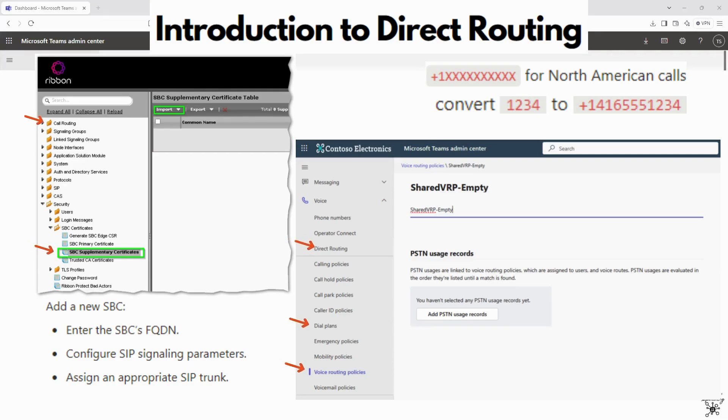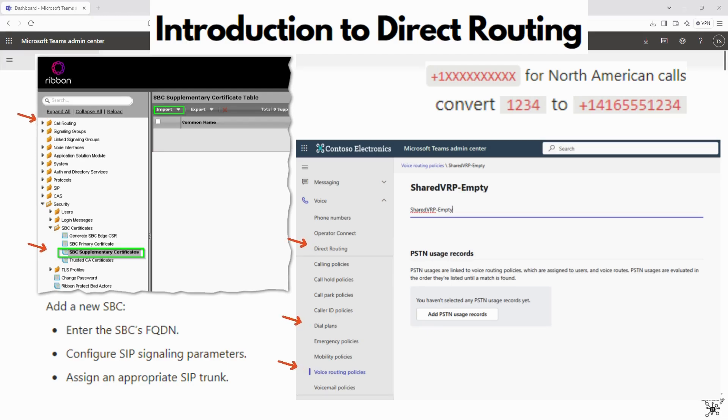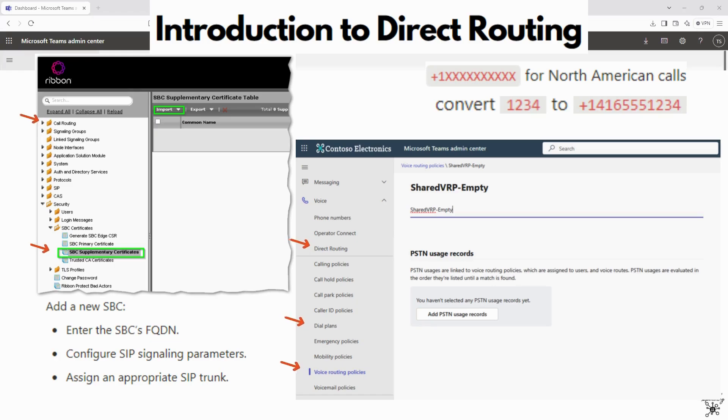The second step is you would configure the SBC in Microsoft Teams. So you would log into the Teams admin center, navigate to voice and direct routing, and add the new SBC. You would enter the SBC's fully qualified domain name, configure SIP signaling parameters, and assign an appropriate SIP trunk.